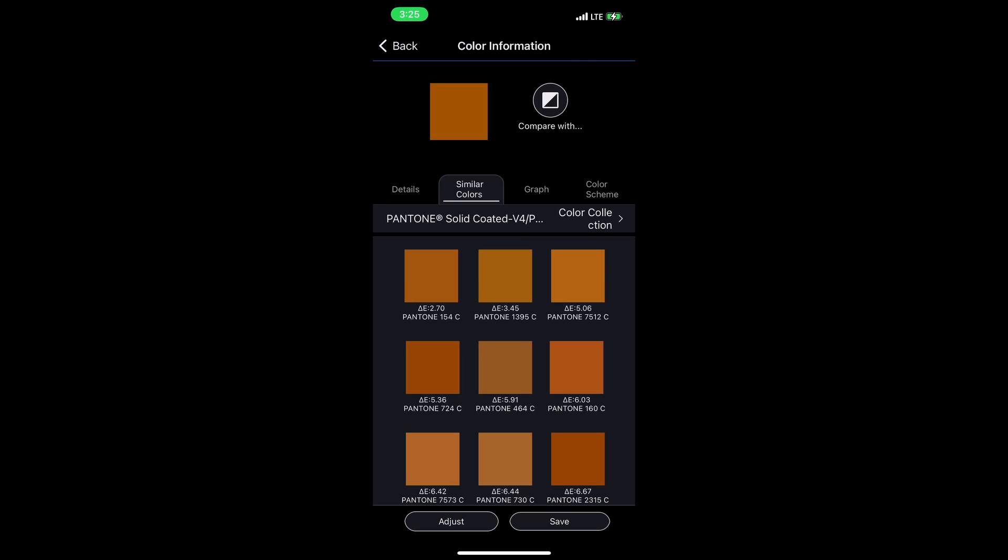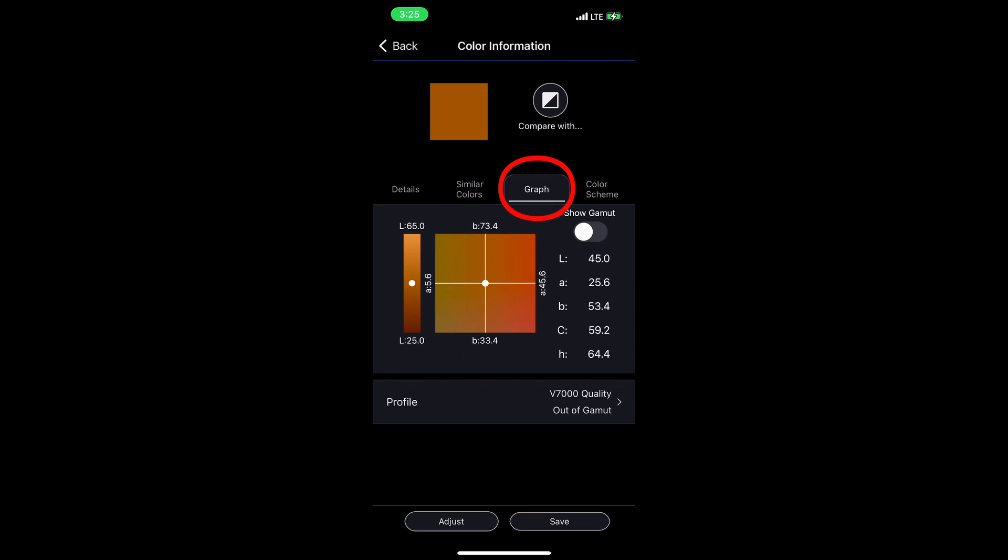Now, a really powerful tool using the SD10 with the smartphone app is the graph. Here, I see a color space chart. I have my LAB values, but you can see down here, I have the V7000 profile loaded. This is just an example. You can load whatever ICC profile you want so long as it's a CMYK or RGB profile.